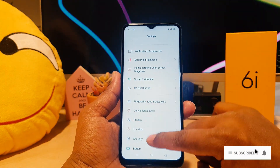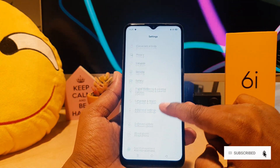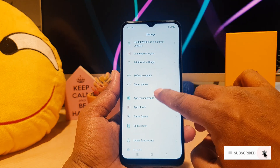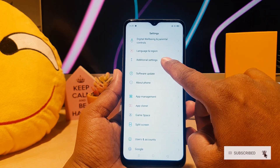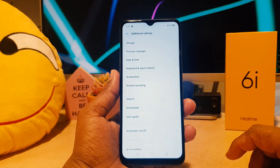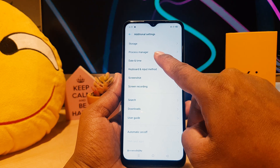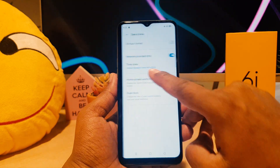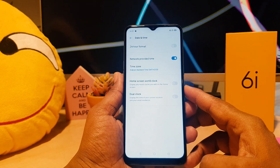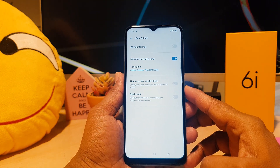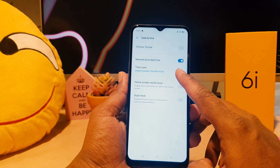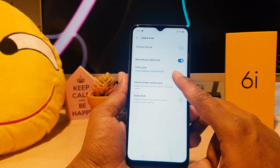Scroll down and we're going to find here something called Additional Settings. After clicking on Additional Settings, we're going to see here Date and Time. After clicking on Date and Time, you can see by default it's giving you the time zone option.